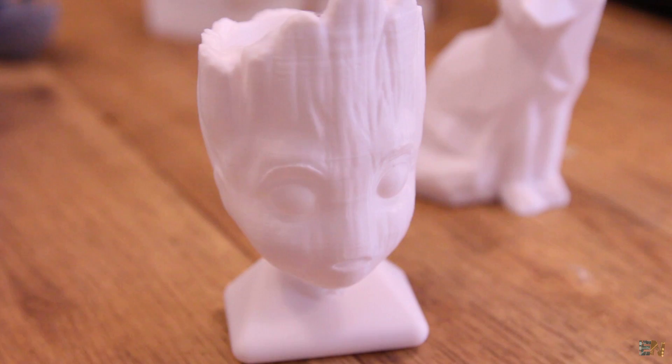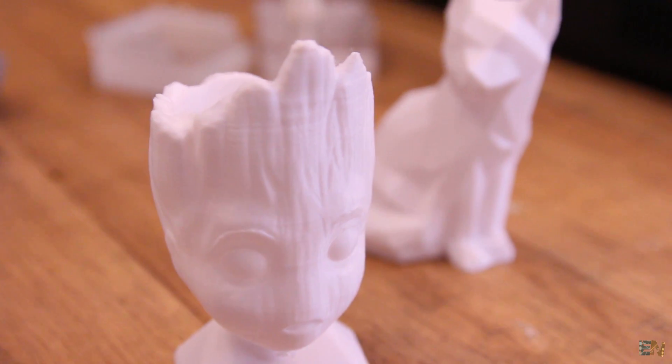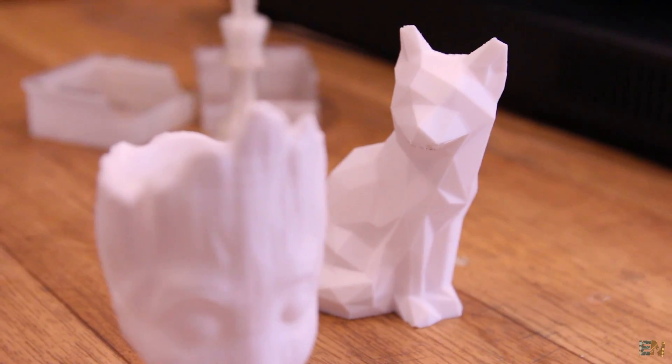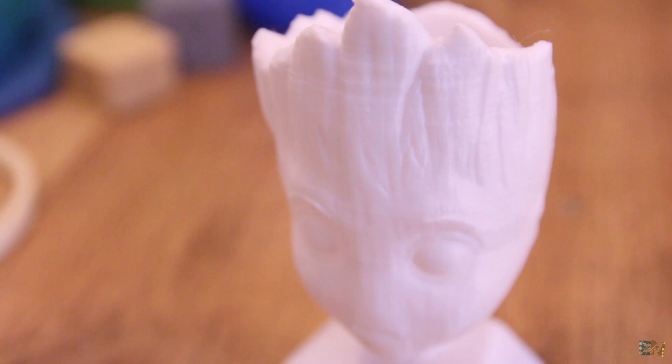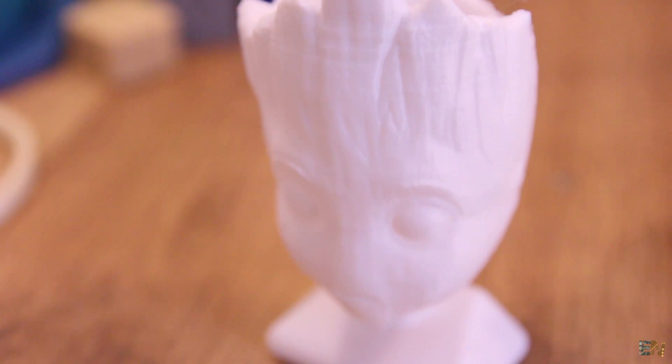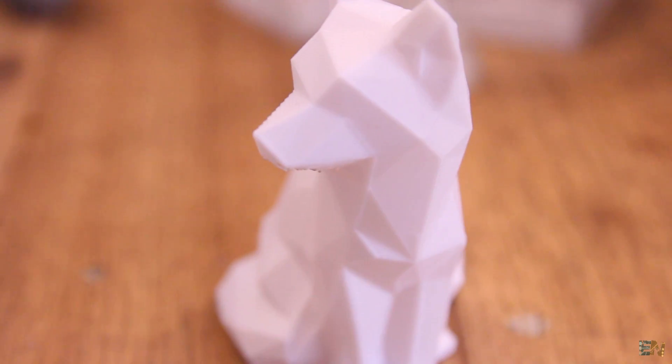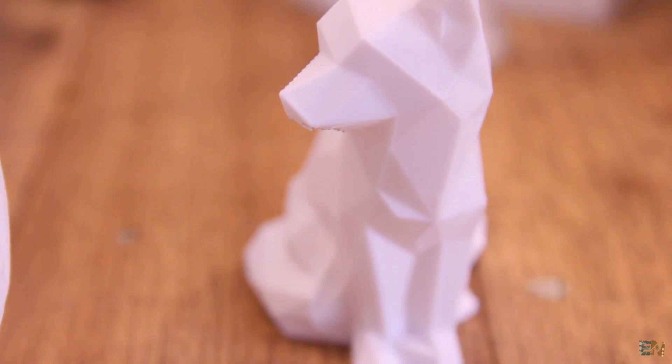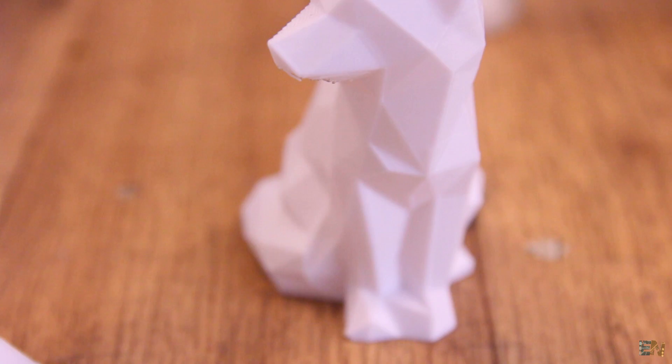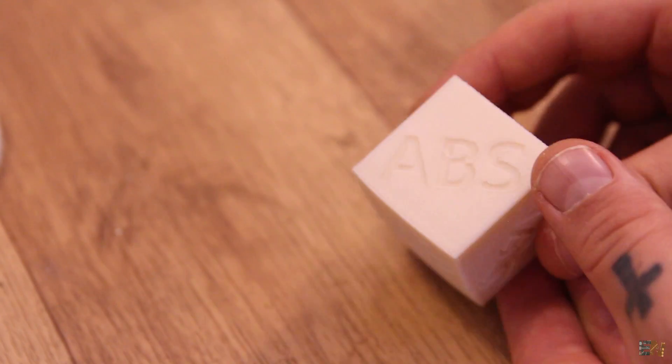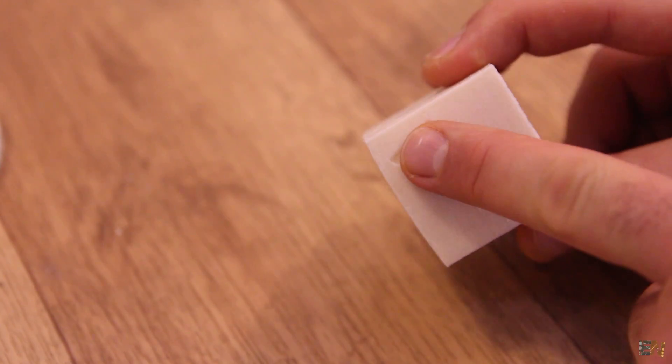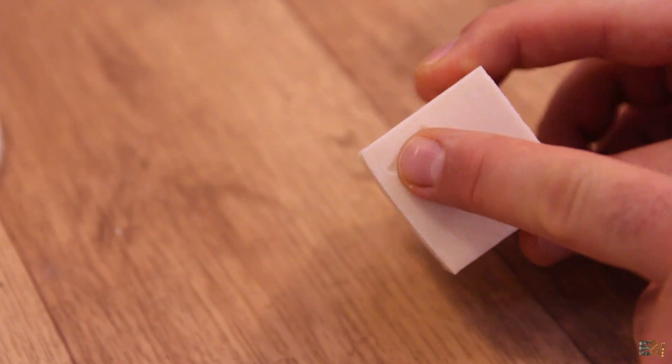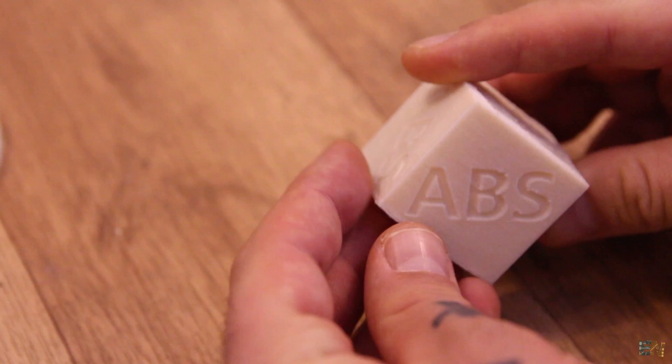Then I've made some PETG. I've printed this Groot face and this Fox example, both with PETG and the same settings as before, 0.3 mm layer height.